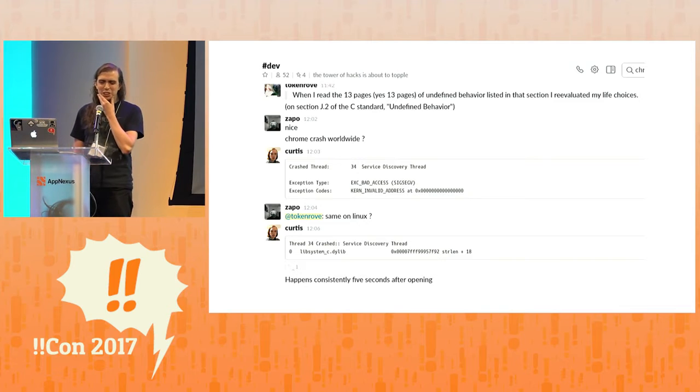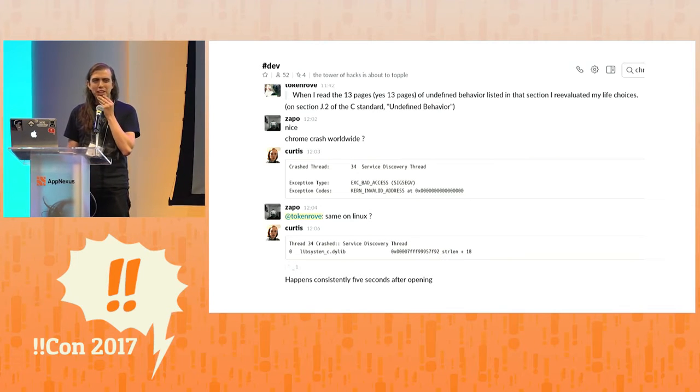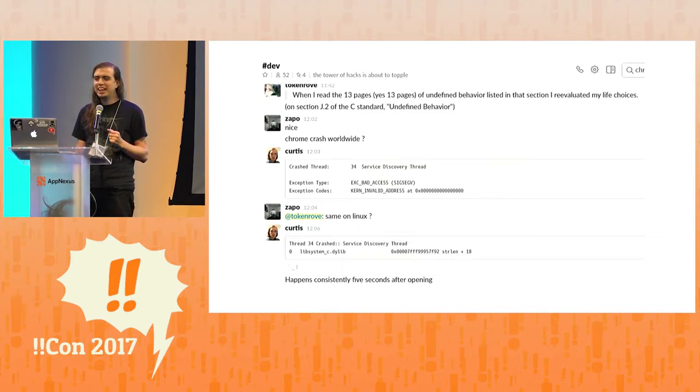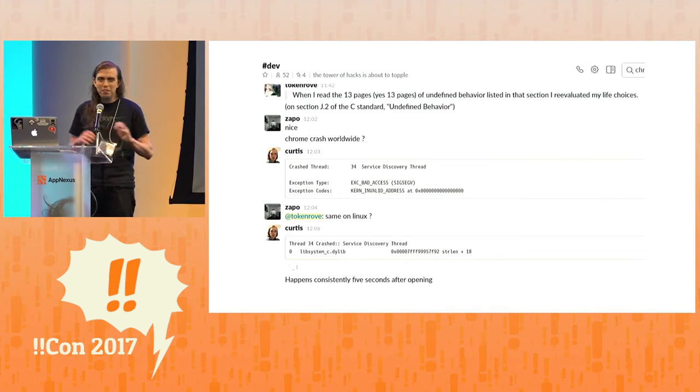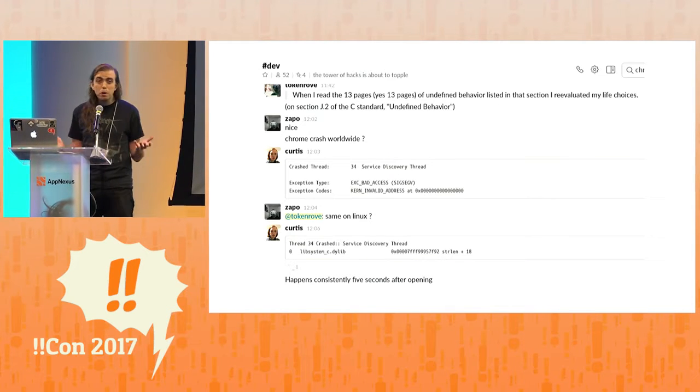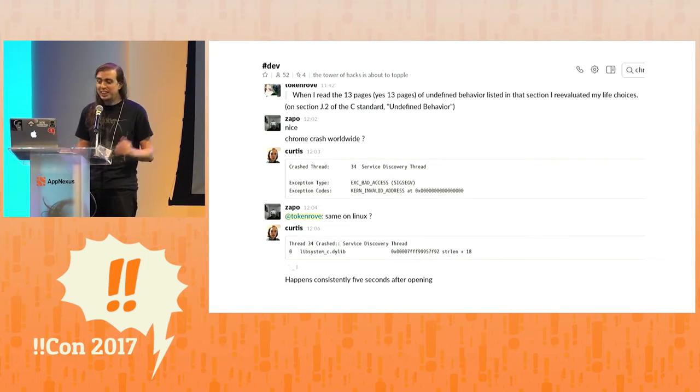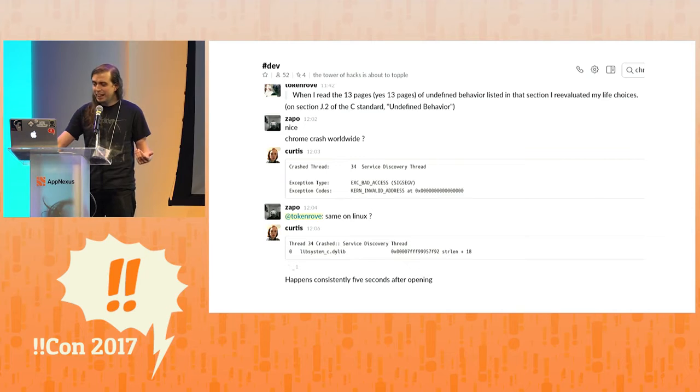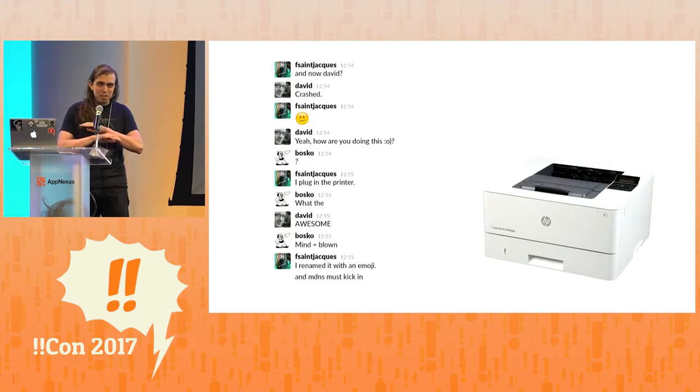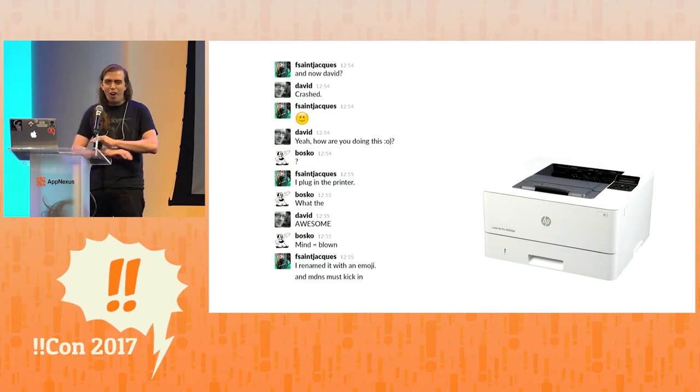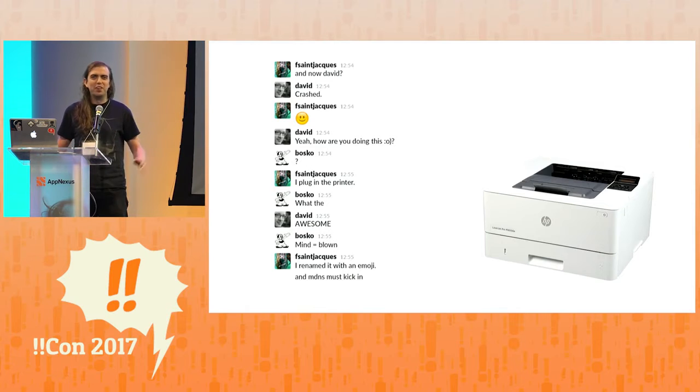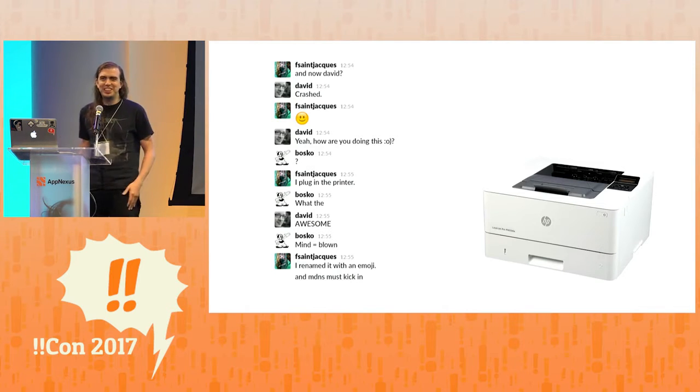And then we got suspicious because we had named the printer an emoji - we had named it printer emoji. So we unplugged the printer, and Chrome stopped crashing. And then we plugged it in again, and boom - everybody's copy of Chrome on the entire network crashed.